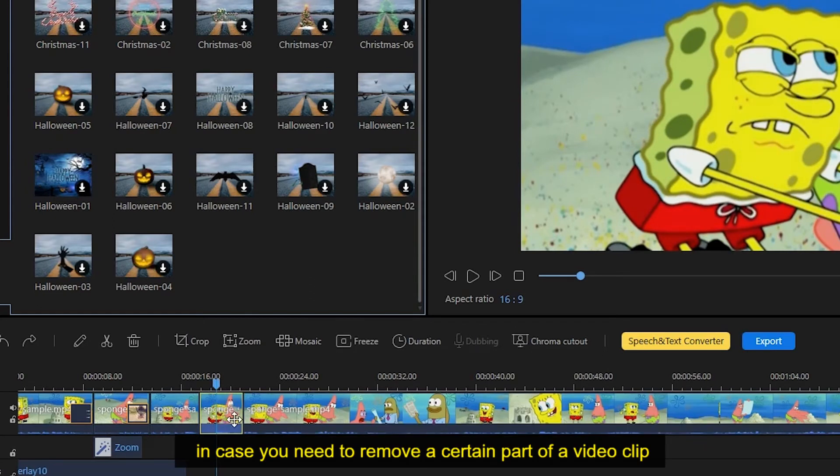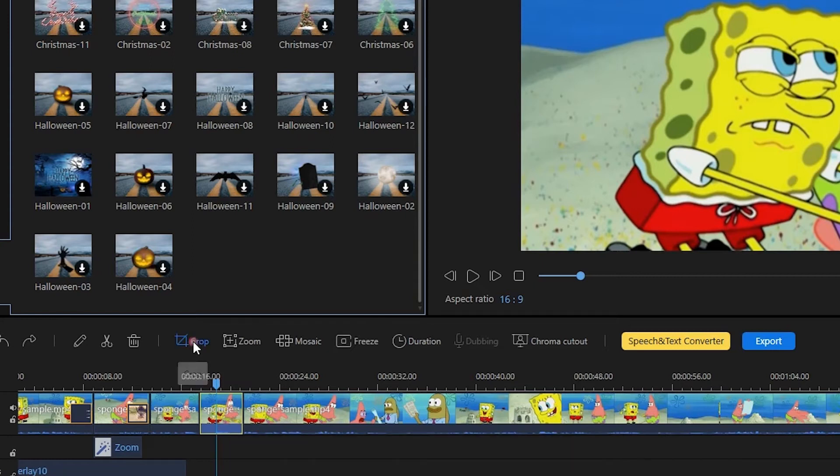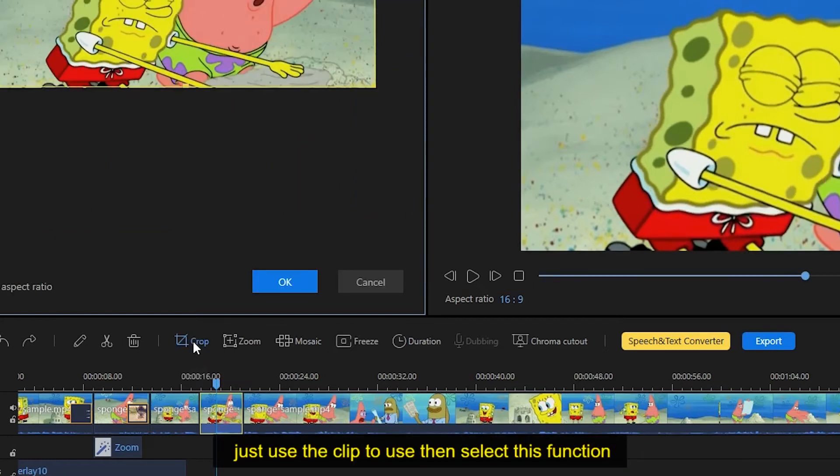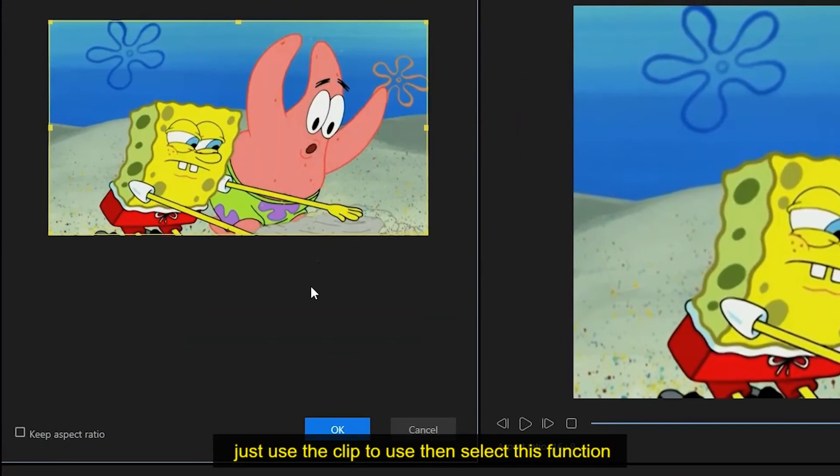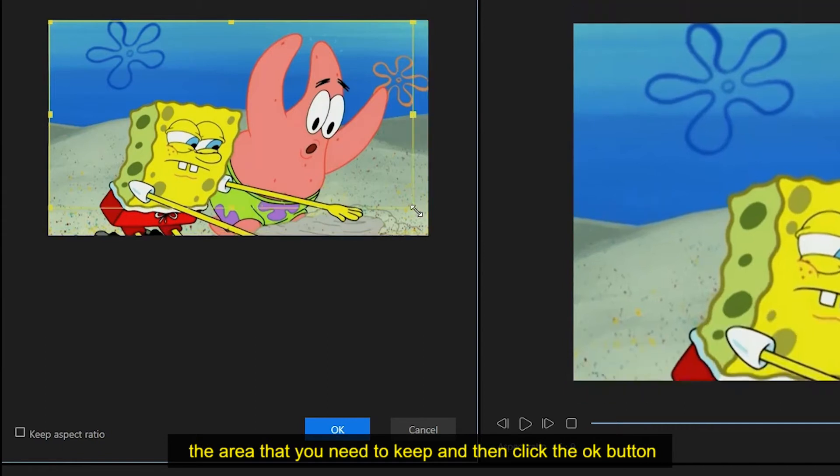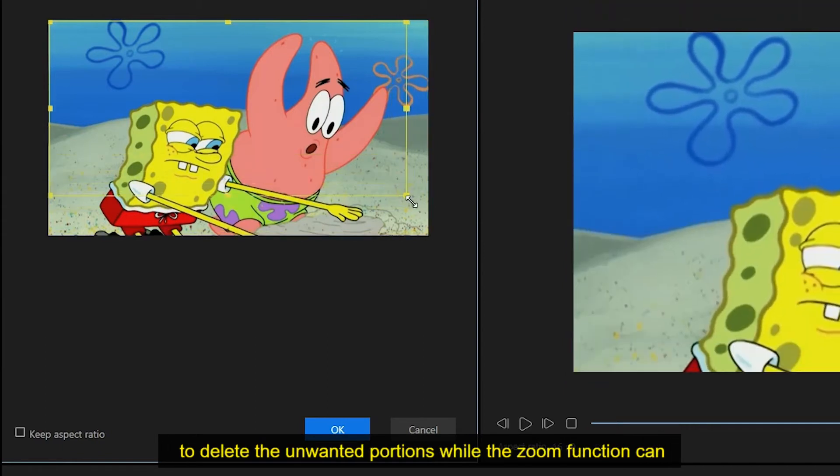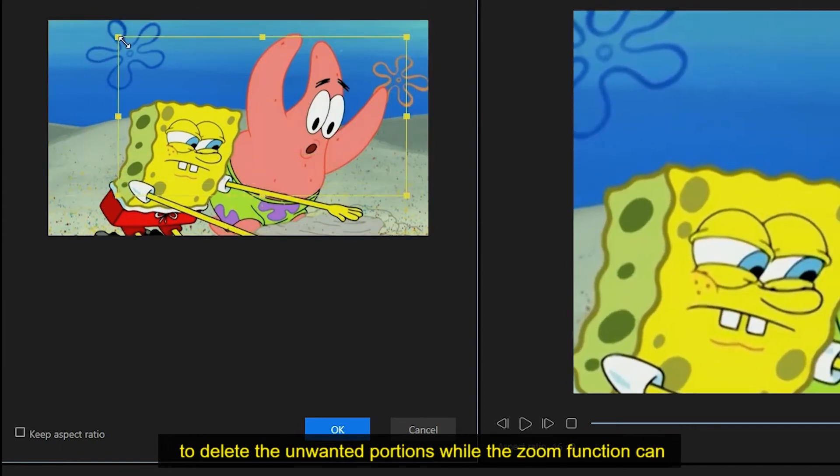In case you need to remove a certain part of a video clip, then you can do it by clicking the crop function. Just choose the clip to use, then select this function. From the window that will pop up, adjust the frame along the area that you need to keep, and then click the OK button to delete the unwanted portions.